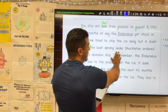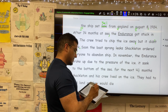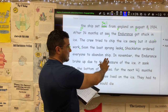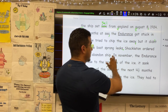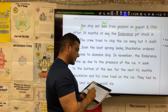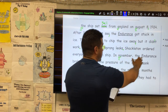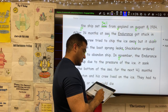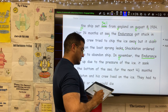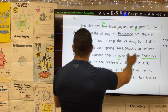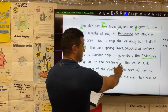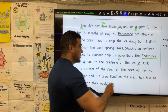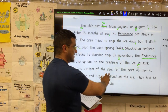Soon the boat sprang leaks, period. Shackleton ordered everyone to abandon ship. In November — name of a month, capitalize that — the Endurance, and it looks as though the Endurance needs to be underlined, as you would with a published work. So the Endurance broke up due to the pressure of the ice, period. It sank to the bottom of the sea.